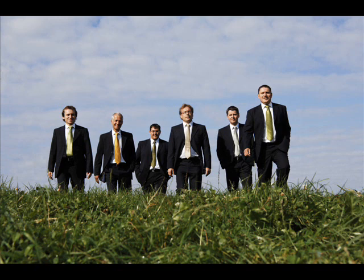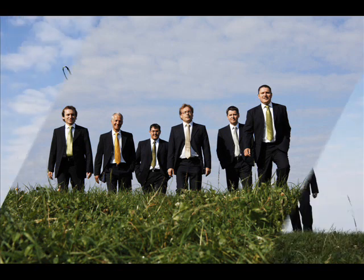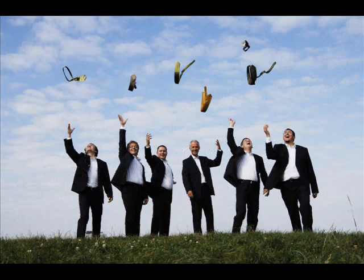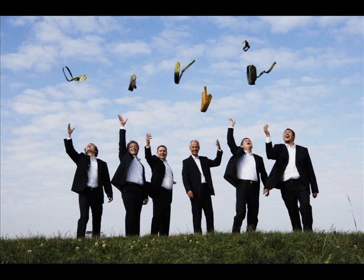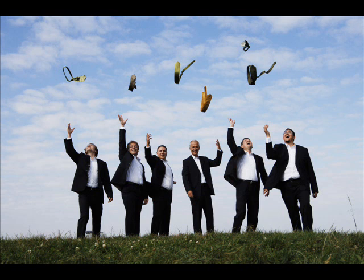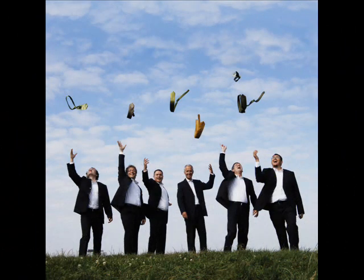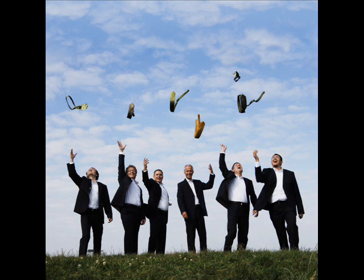The falling leaf drift by my window, the falling leaf of red and gold.